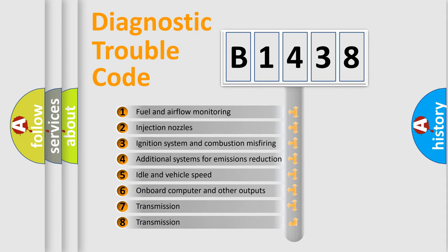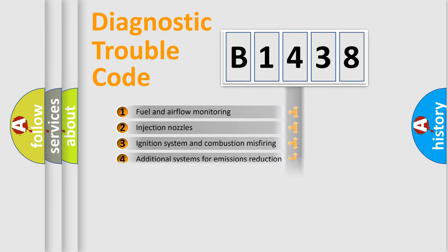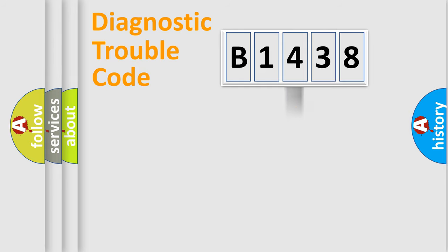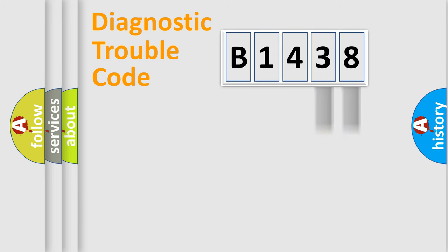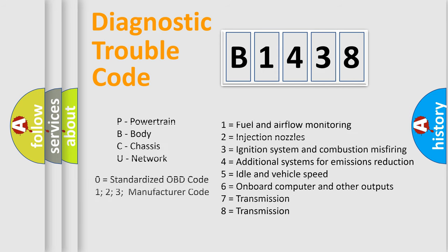The third character specifies a subset of errors. The distribution shown is valid only for the standardized DTC code. Only the last two characters define the specific fault of the group.